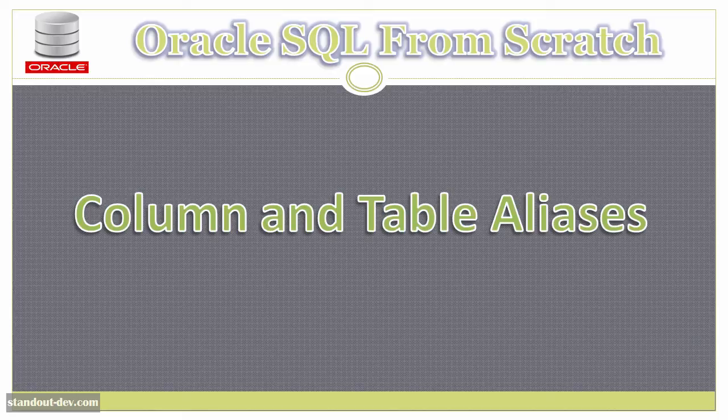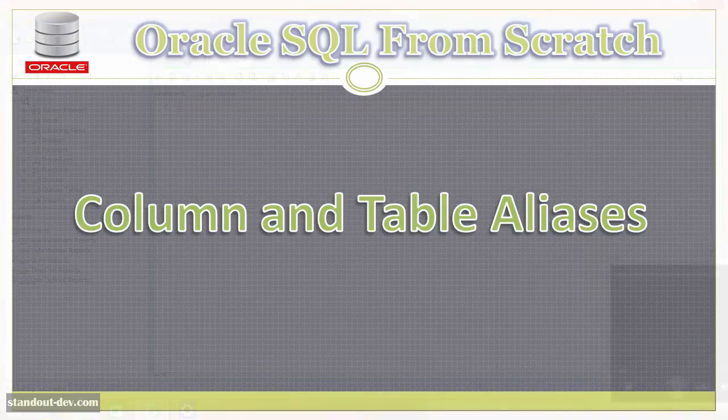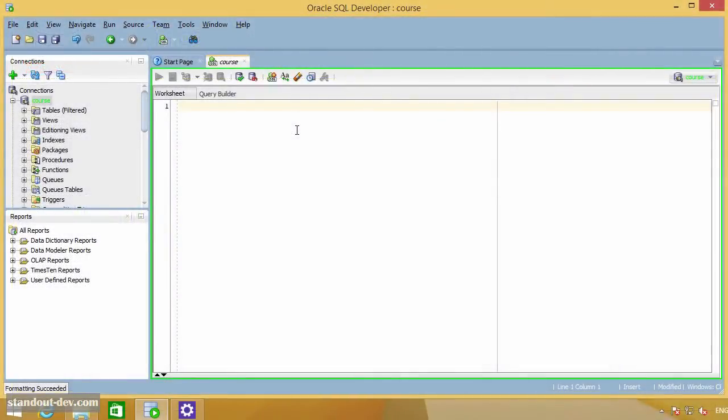In this short lecture, you are going to learn about table and column aliases. SQL provides the ability to rename columns or to provide column names for literals or expressions returned by a query.